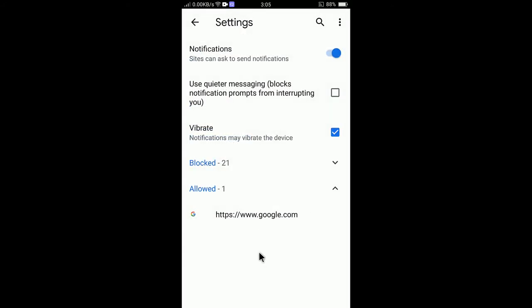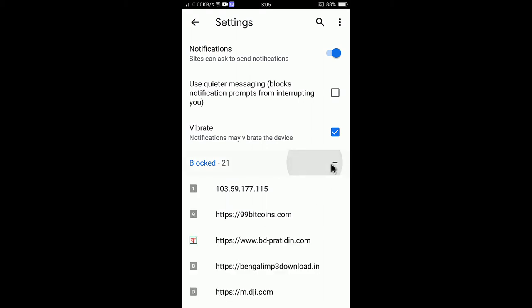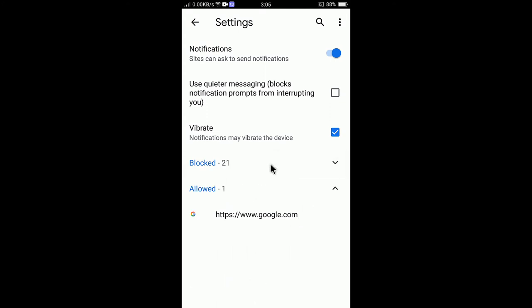There you go — you can see the allowed notification is now deleted. That means I will no longer receive notifications from this website. You can also see I have many blocked websites that I am not receiving notifications from — you will only get notifications from sites in the Allowed list.